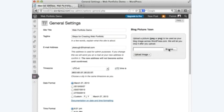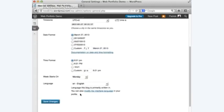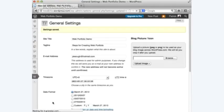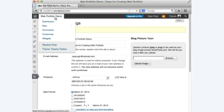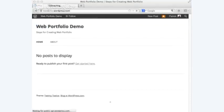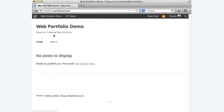You can also upload an icon — an avatar for your site. You can put in a picture of yourself, a graphic, or a camera image. Once you've done that, scroll down and hit save changes. Now it says 'steps for creating a web portfolio' — I changed that from the default WordPress text.